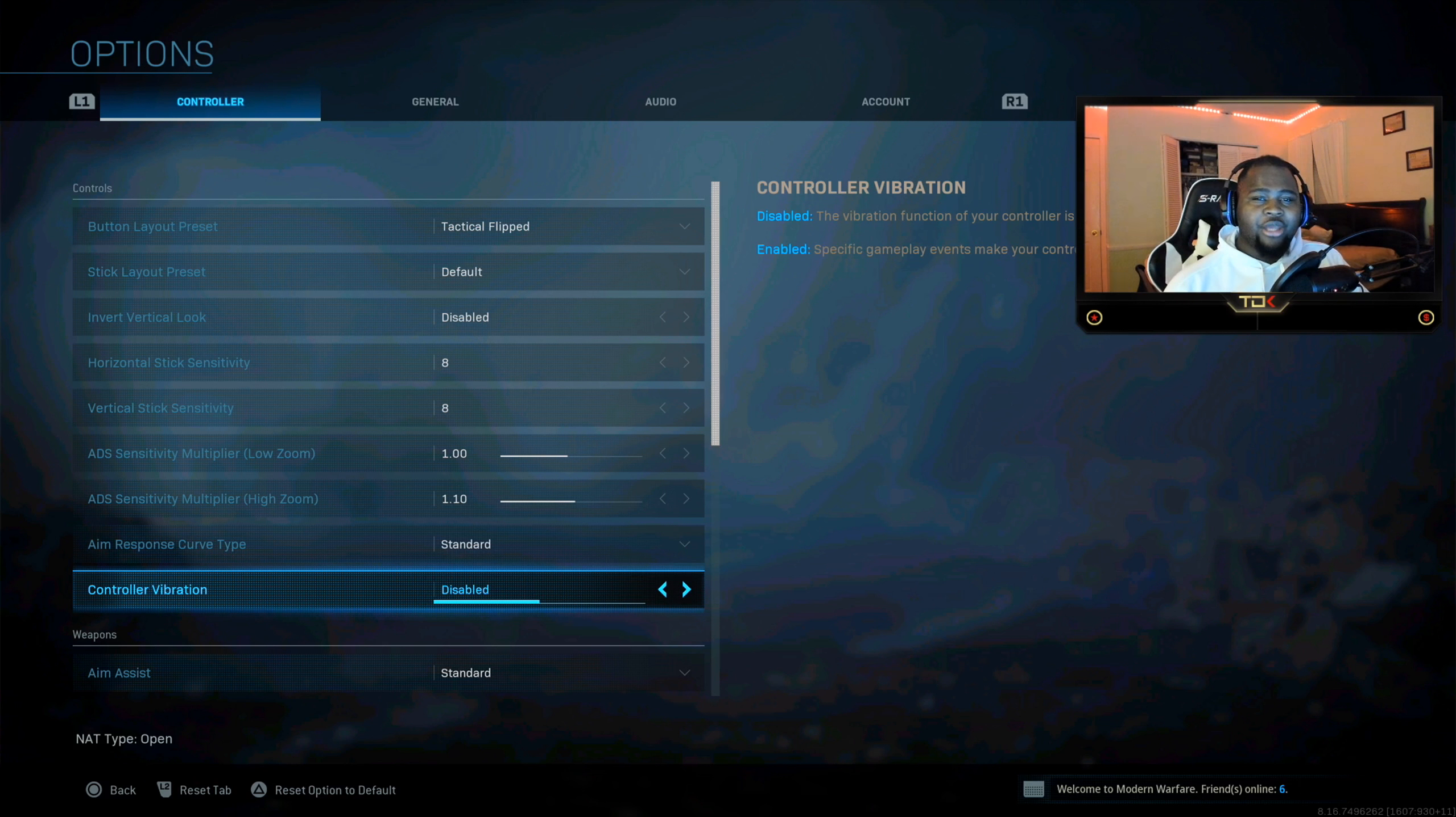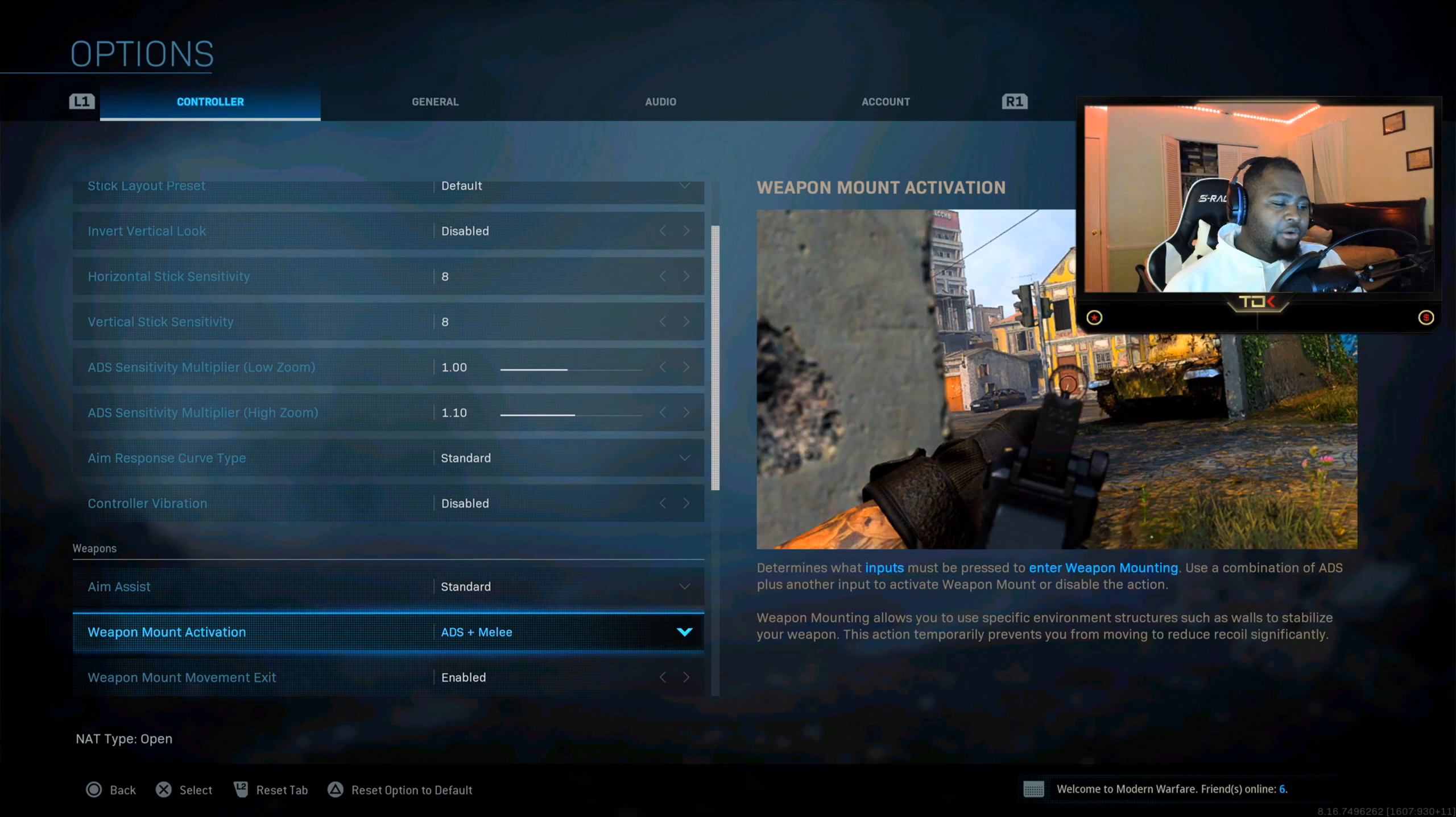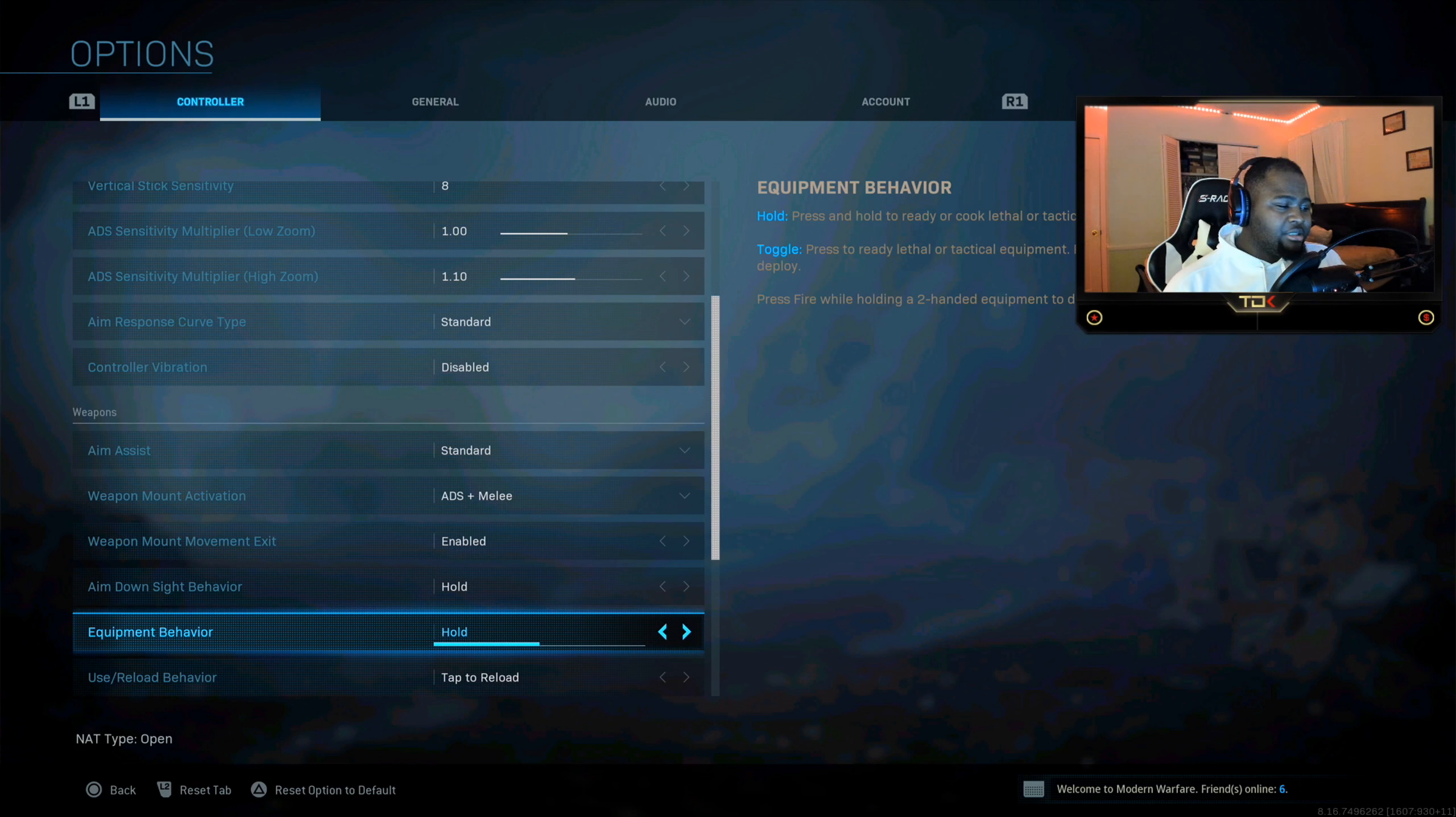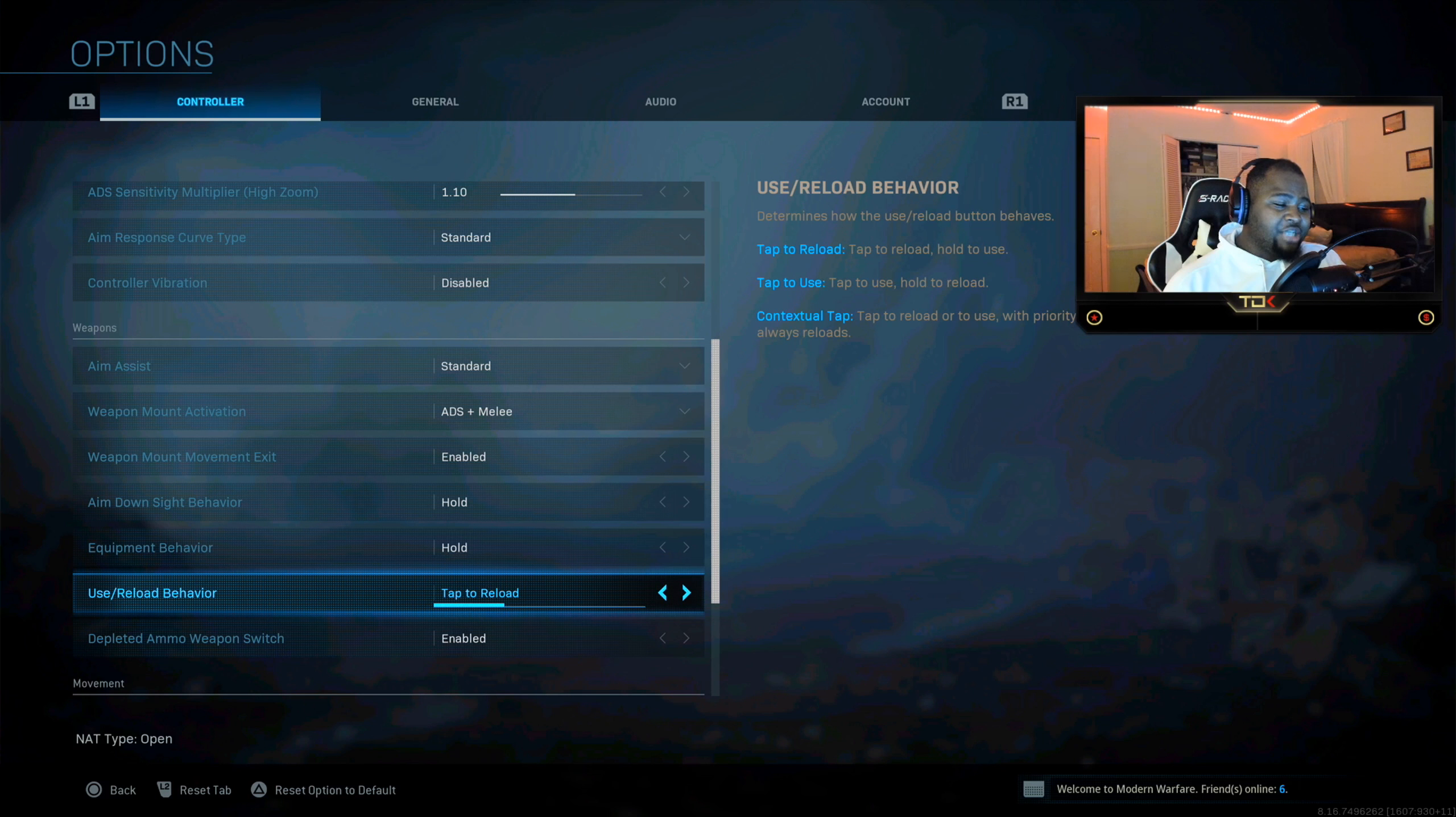Now aim, this is standard. ADS plus melee, we have that enabled. Hold down aim sight, all the other good stuff. Now guys, this is what I changed, because I used to hold down.